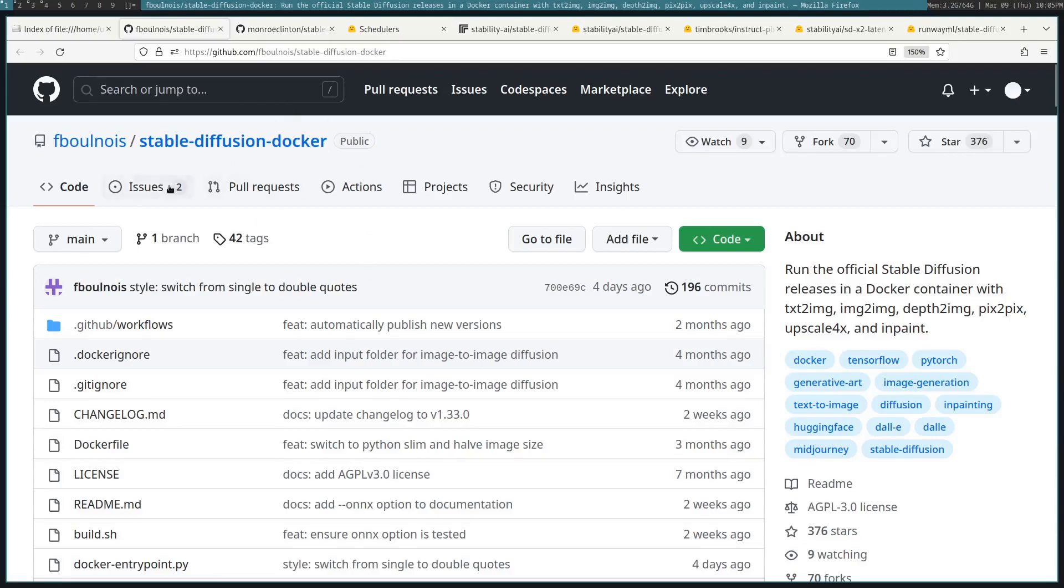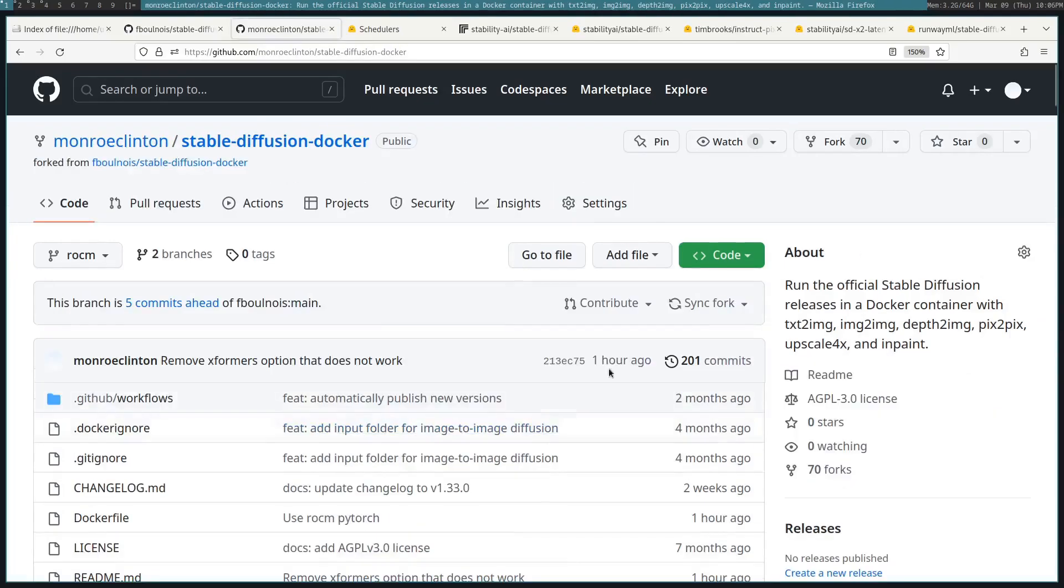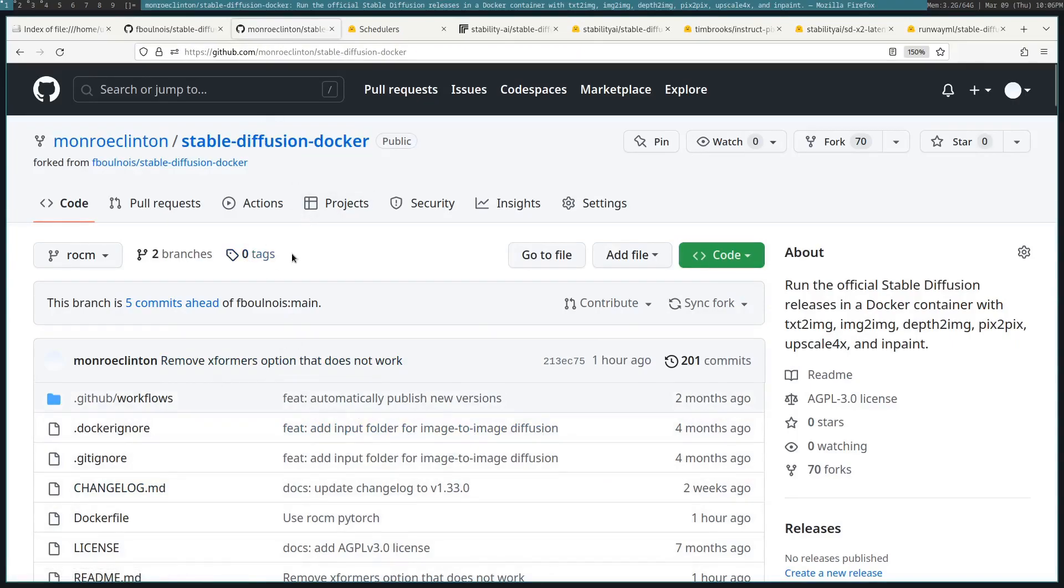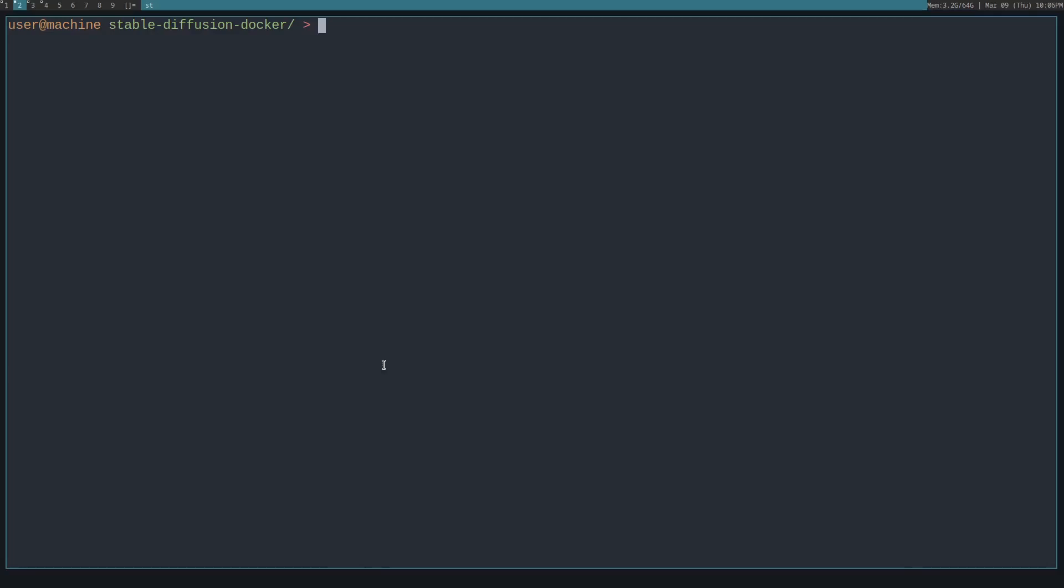The Stable Diffusion Docker supports NVIDIA, but if you use an AMD card, doing machine learning stuff can be kind of difficult. Luckily, I was able to get it working and I created this Stable Diffusion Docker fork that supports AMD.